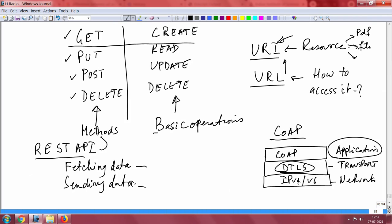CoAP uses the same thing that HTTP uses because HTTP is also based on REST architecture. It uses the REST API. This is really the basic of the basic of CoAP protocol.